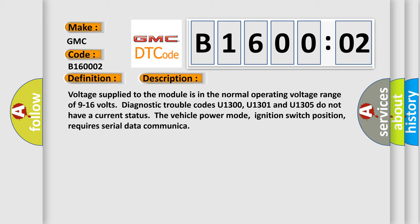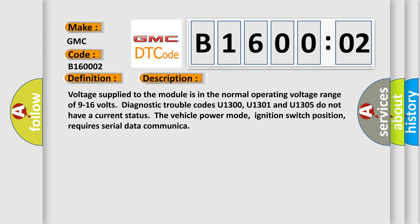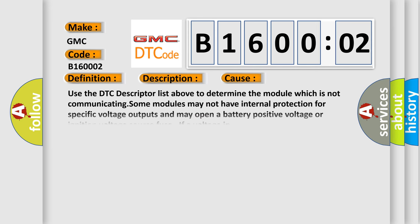The vehicle power mode, ignition switch position, requires serial data communication. This diagnostic error occurs most often in these cases.